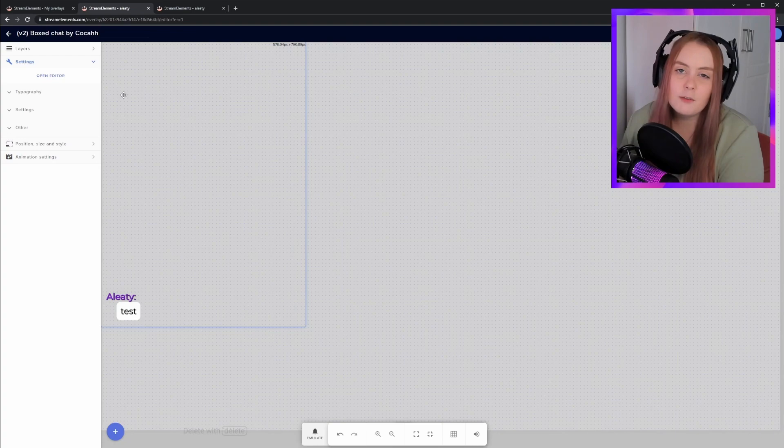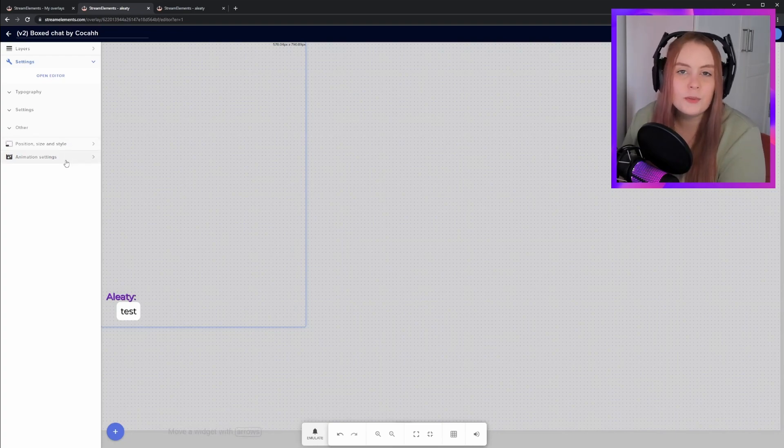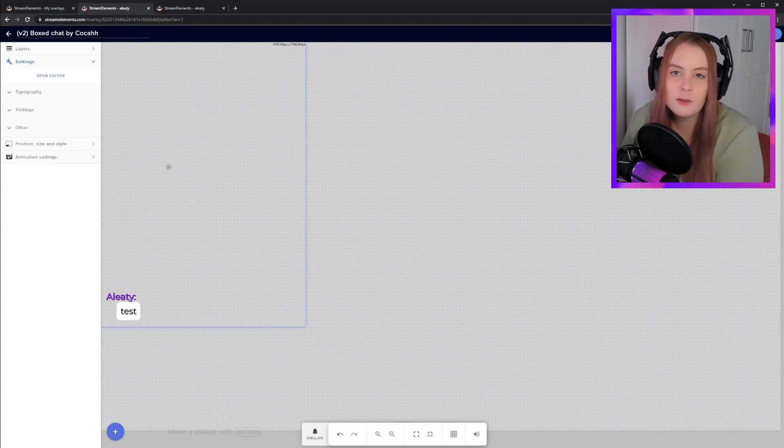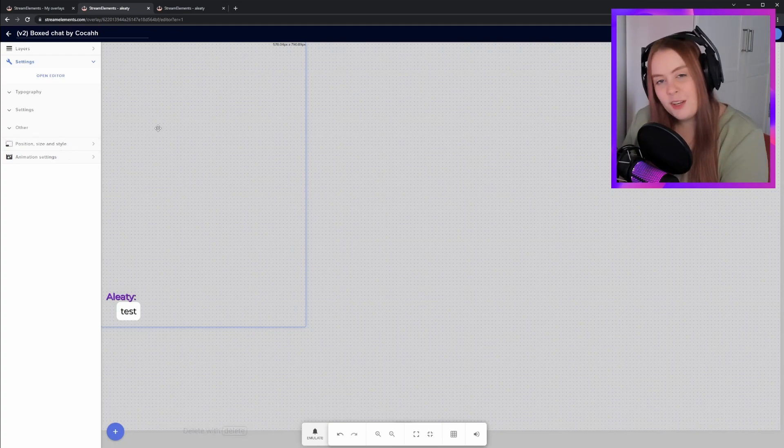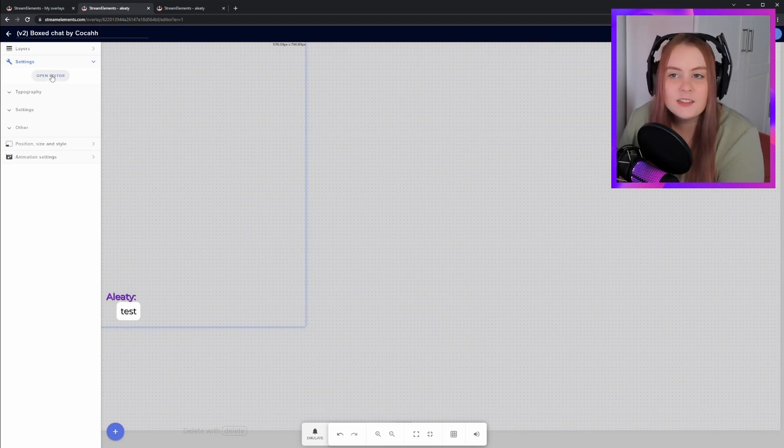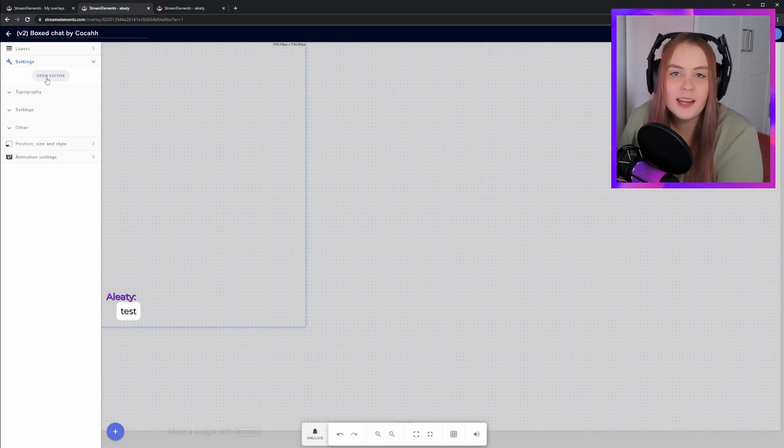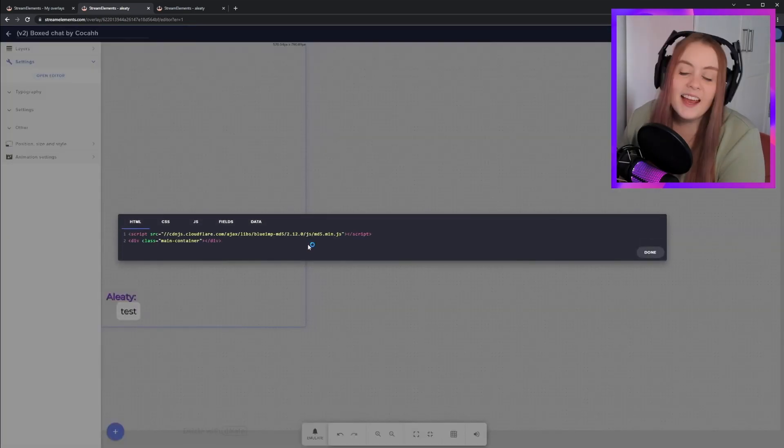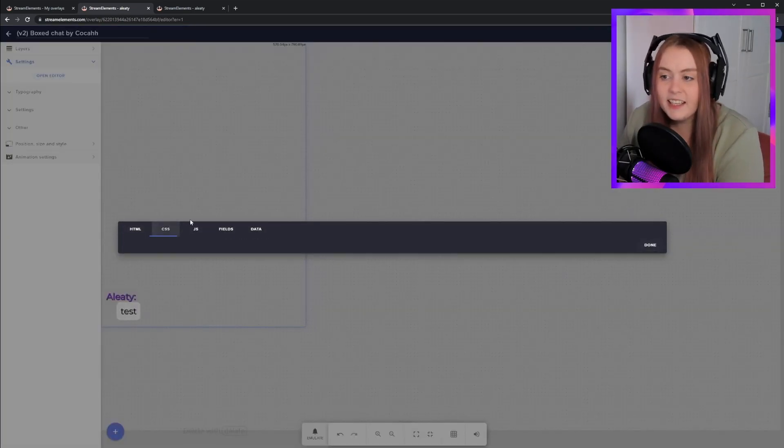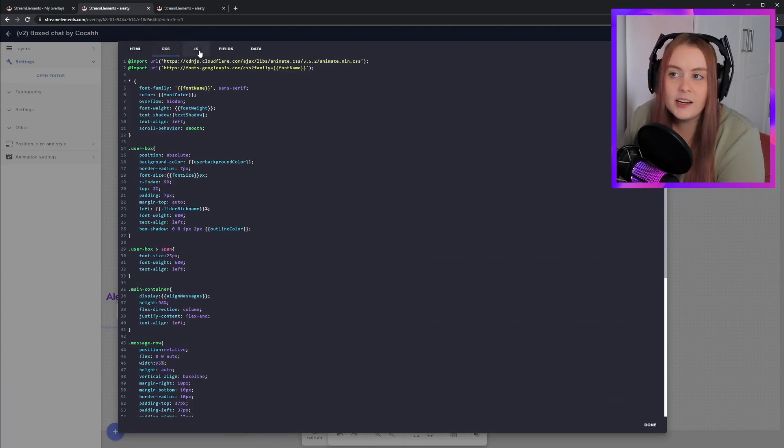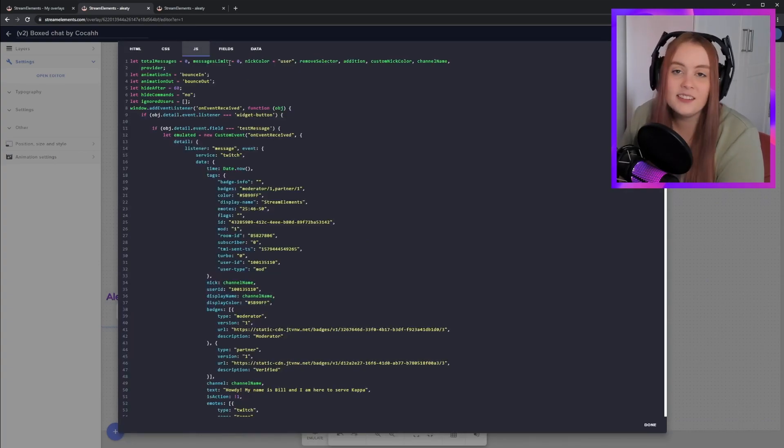These are all the basic settings that you have available to you, but make sure to click through all the settings to see what you have available. And if you fancy yourself a coder, you do have access to the full code through this Open Editor button, and you can edit in here and go customization crazy.